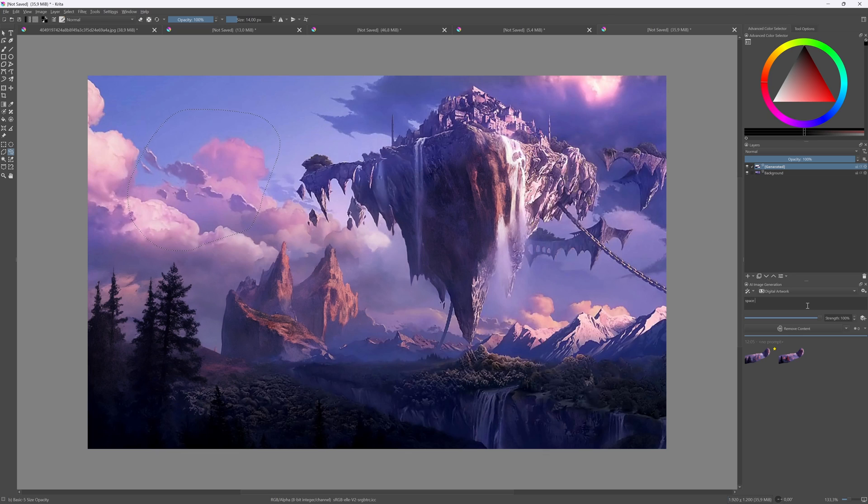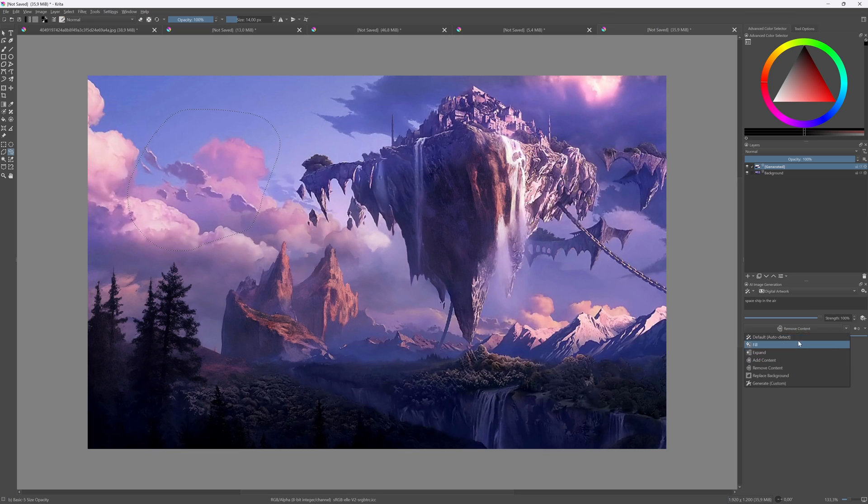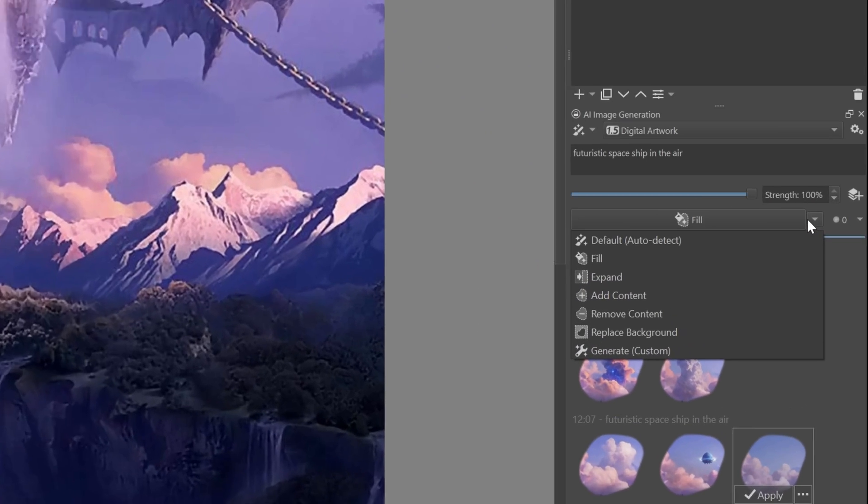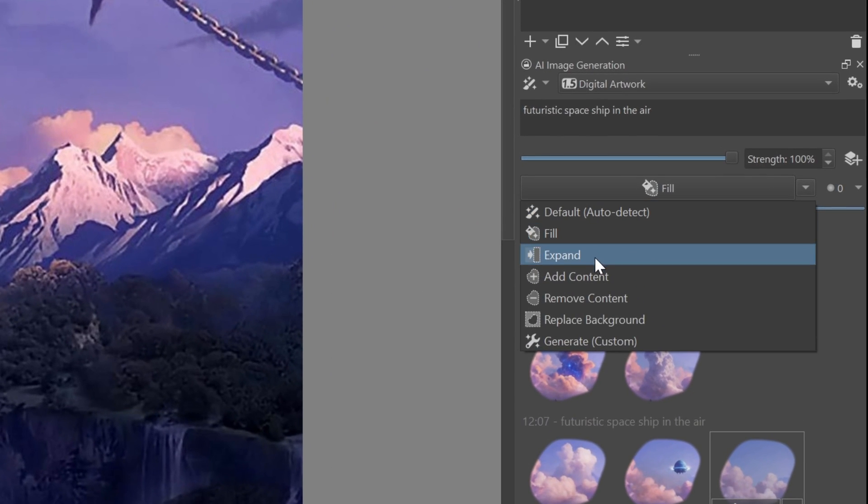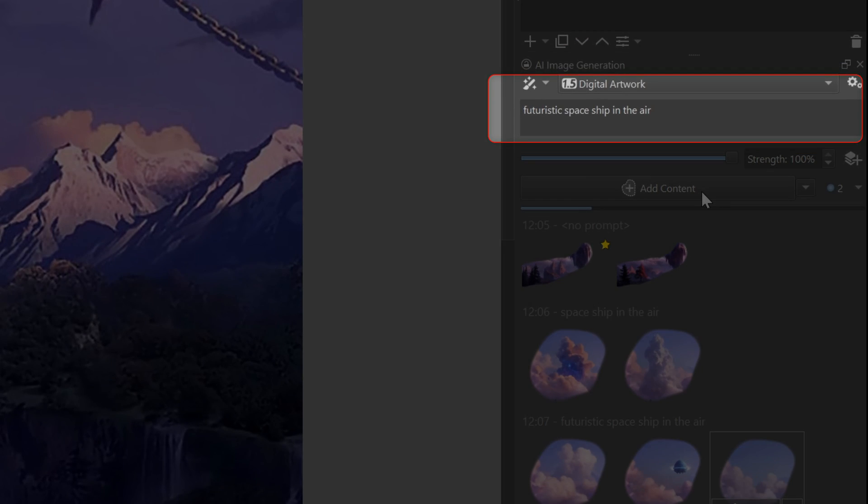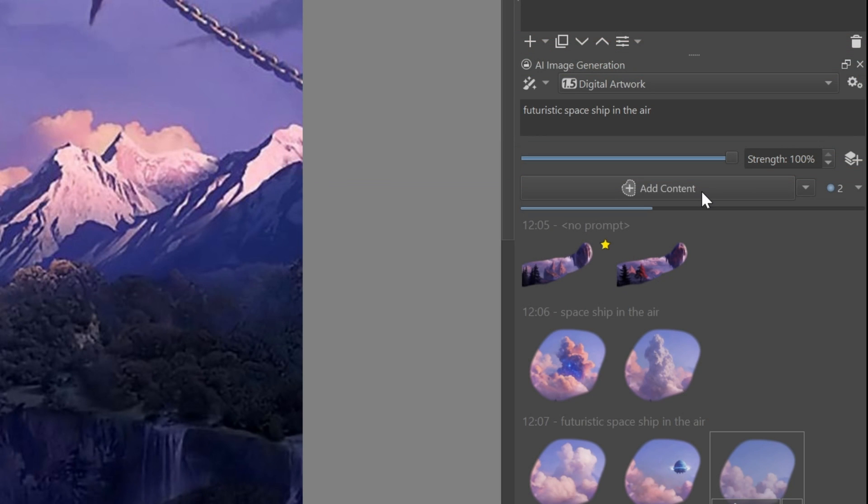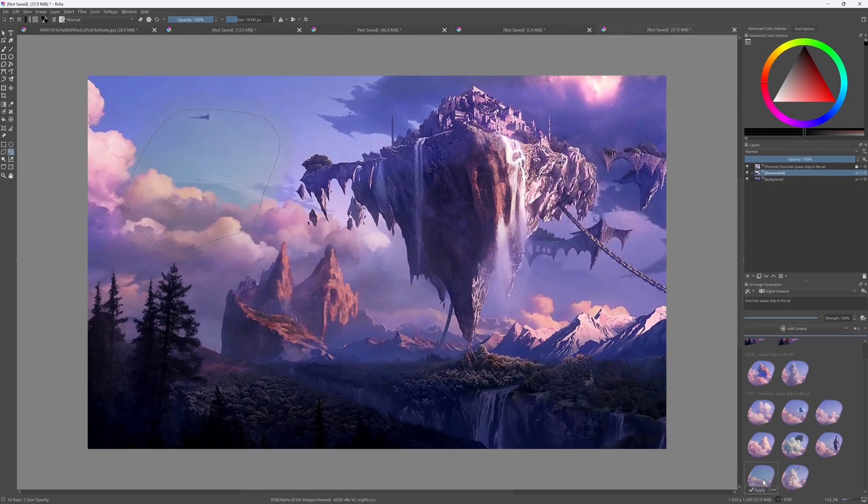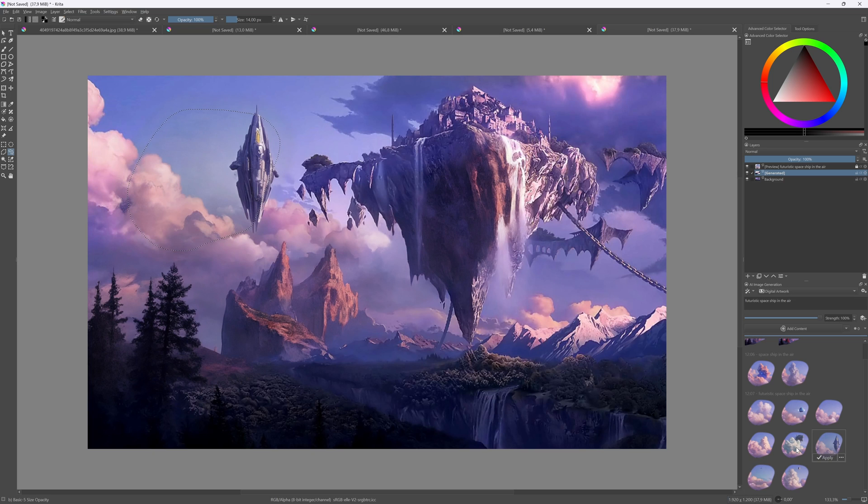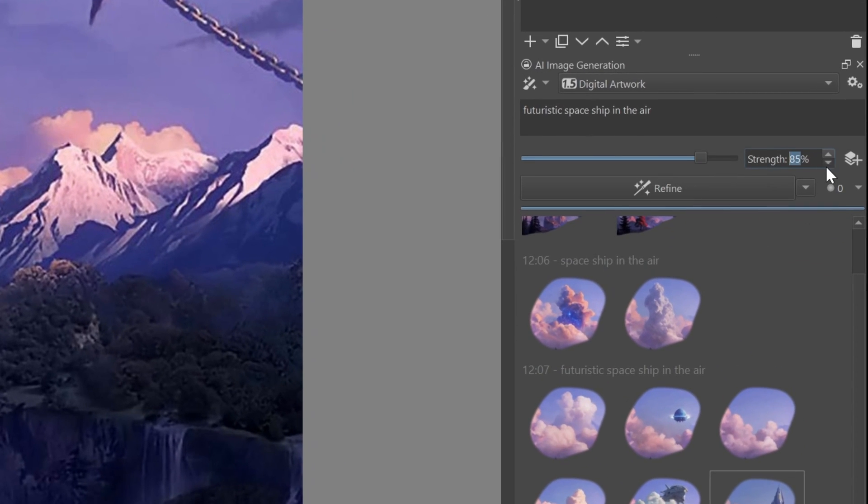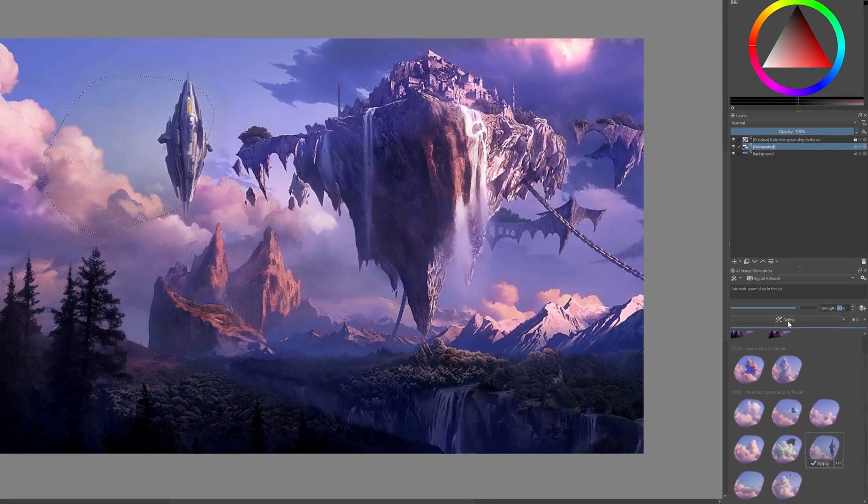Now let's add something new to the image. I'll make the selection again where I want my spaceship to be. For the AI action, I'll choose add content. Because we are adding content, I need to give a prompt telling the AI what I want to be added. It will generate a couple of options, but I feel they are too strong.